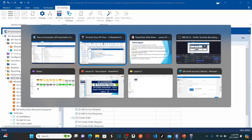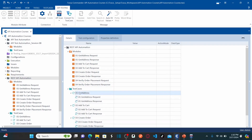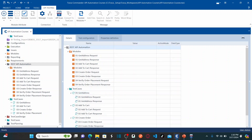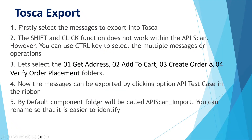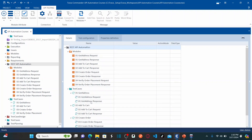By default, the component folder would be called 'api_scan_import', but because we selected our own component folder before exporting — rather than exporting directly — all messages were exported directly into that same component folder. So that default naming step is not applicable here.